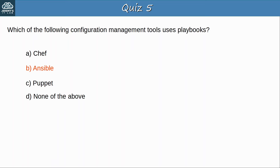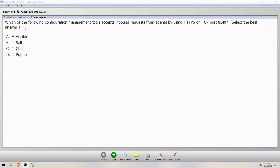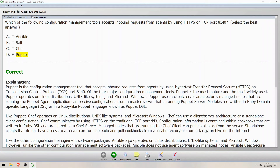Now let's try a bonus question from Boson Software's ExSim for CCNA. Which of the following configuration management tools accepts inbound requests from agents by using HTTPS on TCP port 8140? You may have noticed one option is SALT, which we didn't mention in this video — that's because it's not in the CCNA exam blueprint, but Boson ExSim does mention it. The correct answer is Puppet. Puppet uses TCP port 8140. Ansible uses SSH port 22, and Chef's primary port I mentioned is 1002, but it does use other ports.